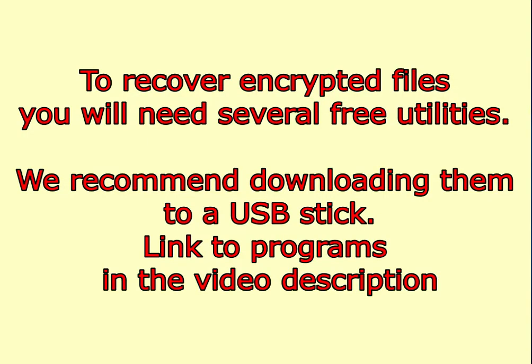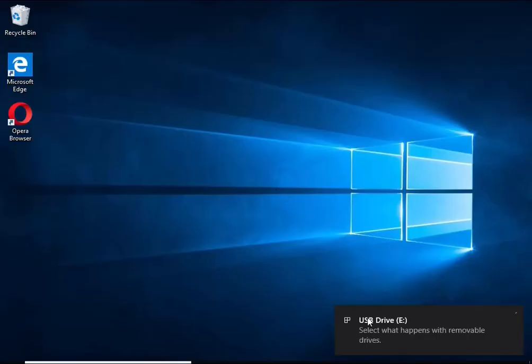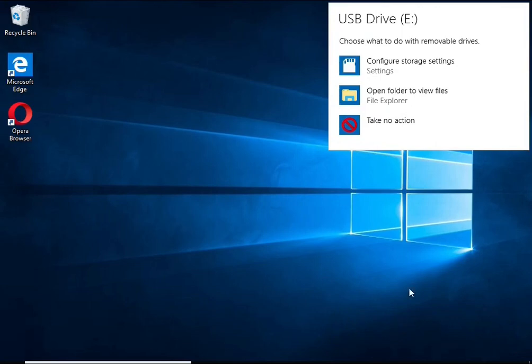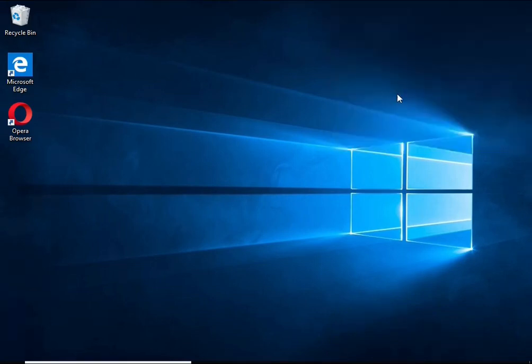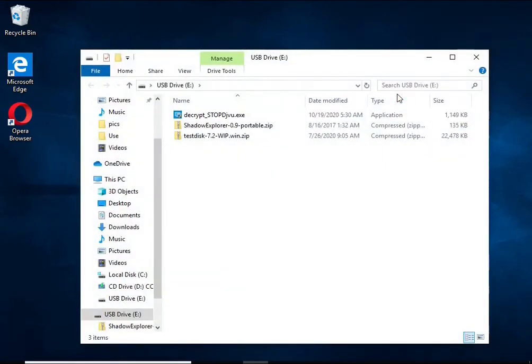To recover encrypted files, you will need several free utilities. We recommend downloading them to a USB stick. Link to programs in the video description.